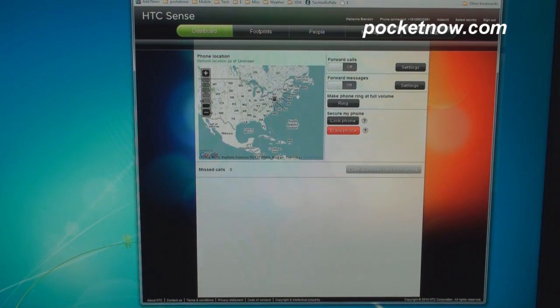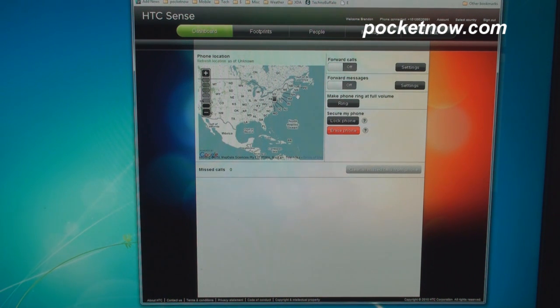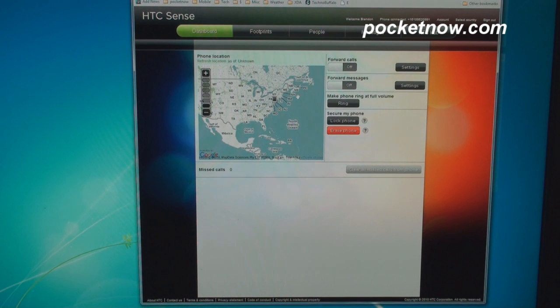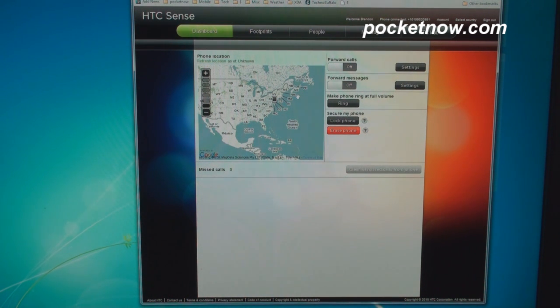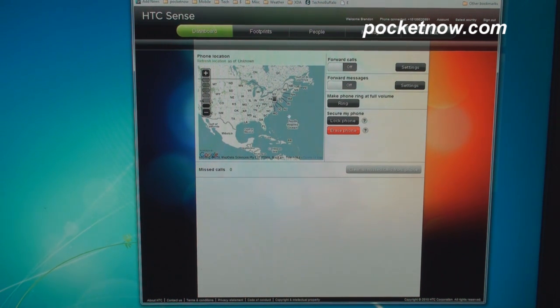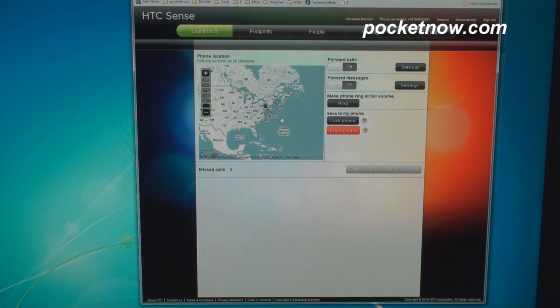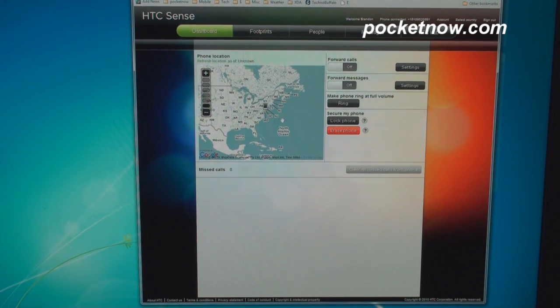Okay, starting off, this is your dashboard, and by the way, if you are running the HTC HD2 and you're running the Desire HD ROM, you can register on HTC Sense.com for free. So, starting off on the dashboard, we get a map which shows us where in the world our phone is, and this is really awesome, because let's say you lose your phone, you don't know where it is.